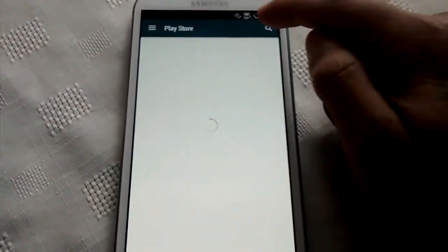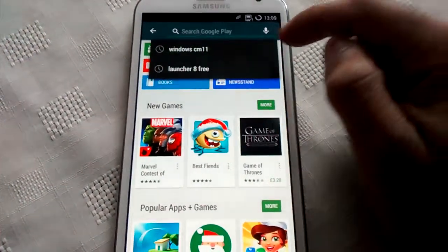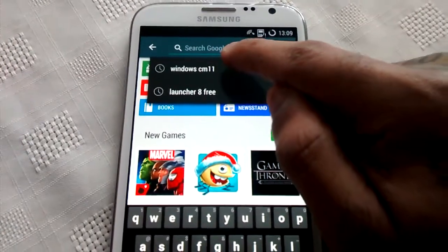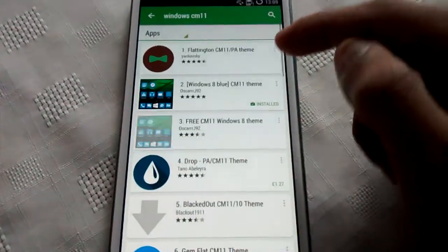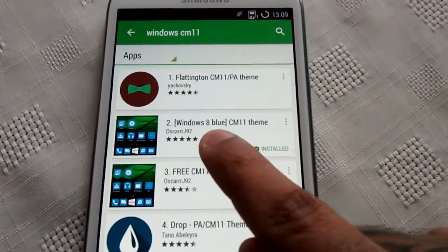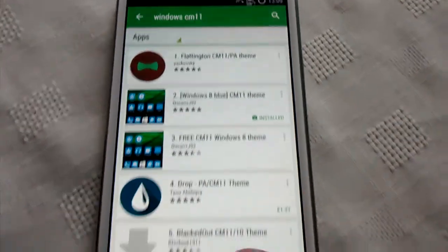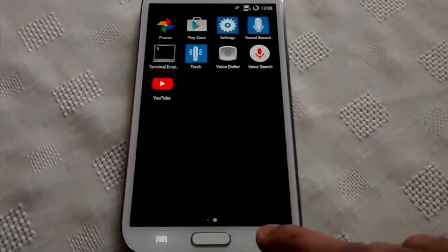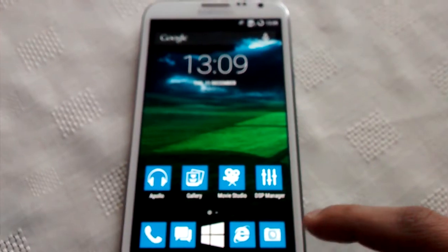Just go to Google Play and type in Windows CM11. This is the theme here: Windows 8 Blue CM11 Theme. Just install it and you're good to go.